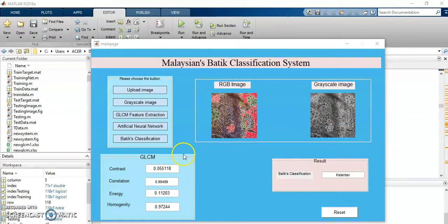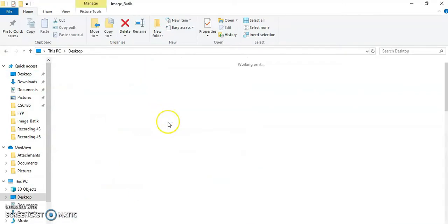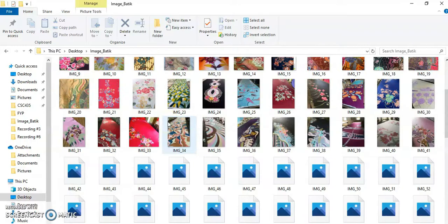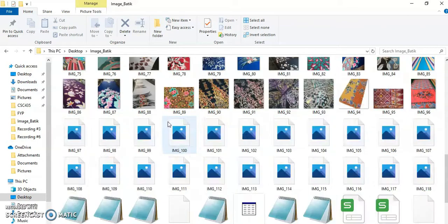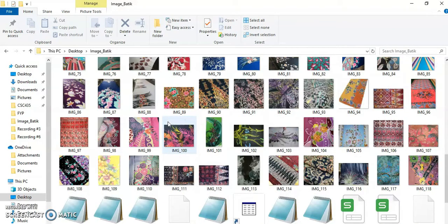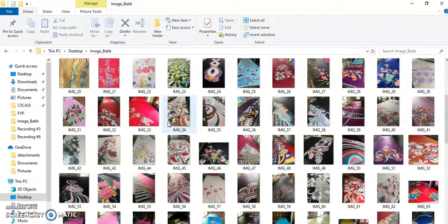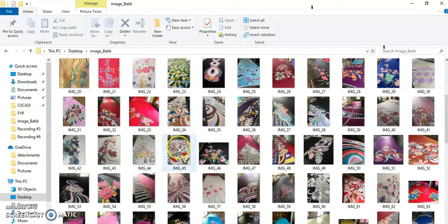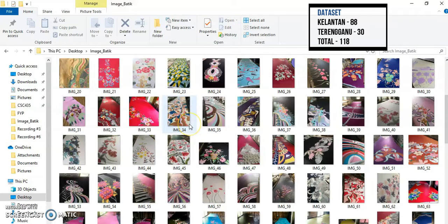Let's go to my dataset. Here, I want to show the dataset that there are two classes which have 118 data. These 118 data are for Kelantan Batik which is 88 data while Terengganu Batik have 30 data.